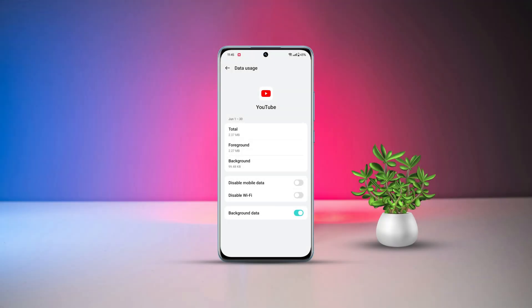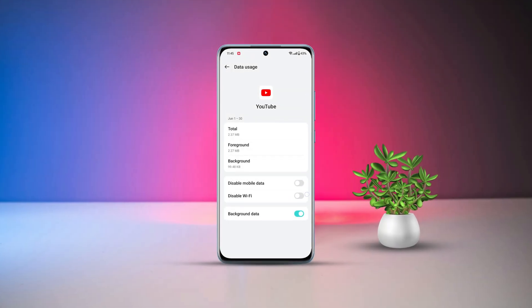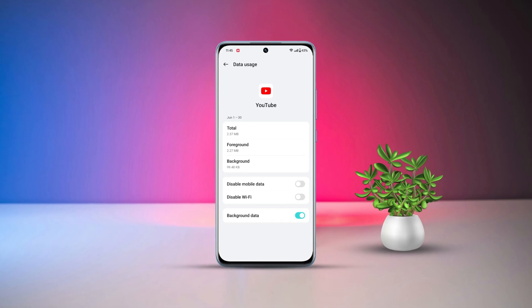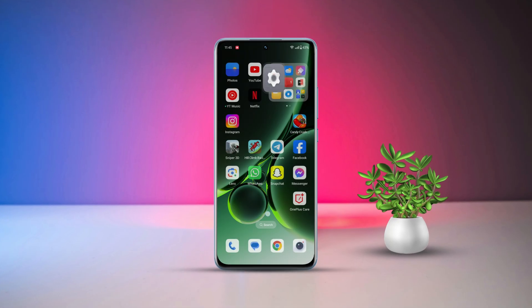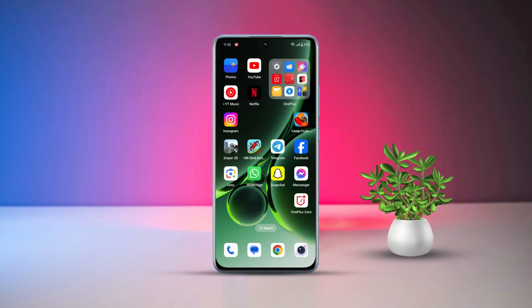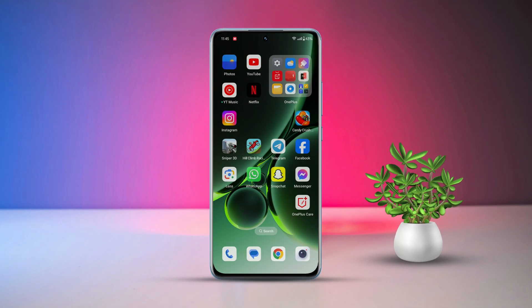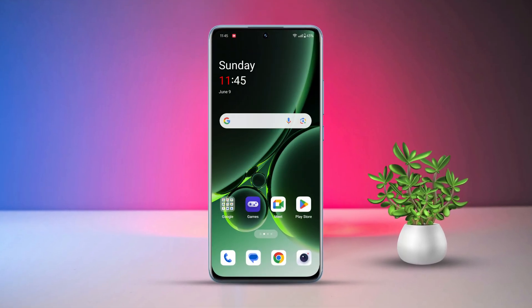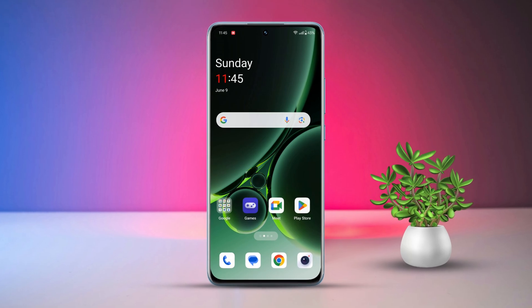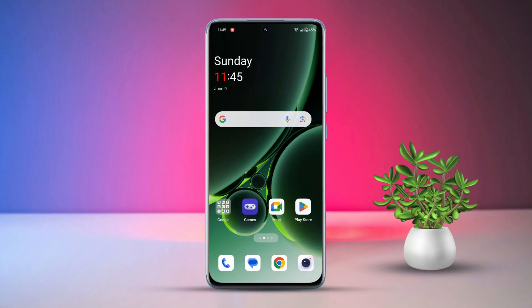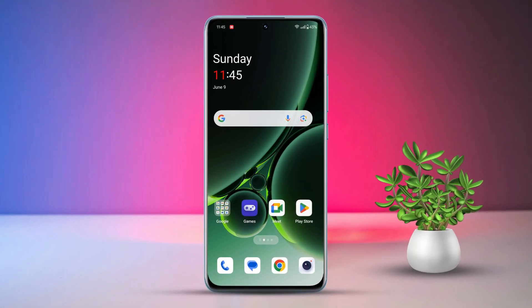Got some apps draining your mobile data behind the scenes? No worries, folks! Today, I've got your back with a quick guide on how to disable mobile data for specific apps on your OnePlus gadget. So let's dive right in!